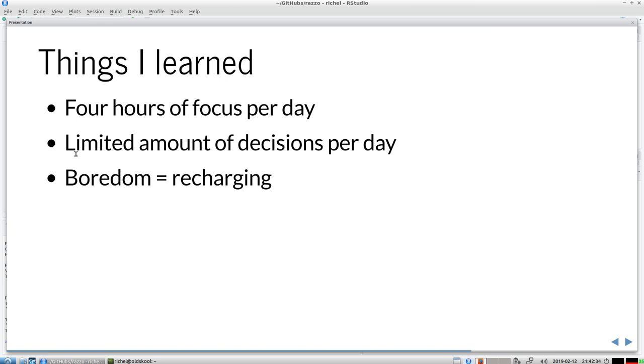I learned that boredom, like doing nothing, is actually recharging. It's a good thing. Sometimes I force myself to do nothing to recharge. If I'm not up to doing some deep work, I just take a walk until I feel energetic enough to again do it.